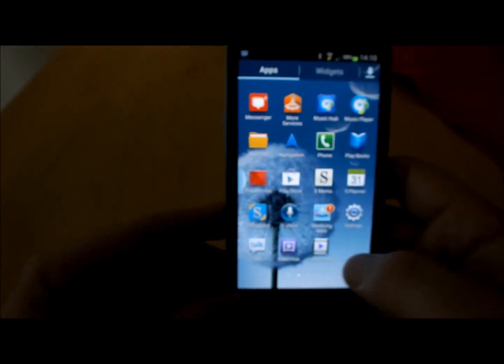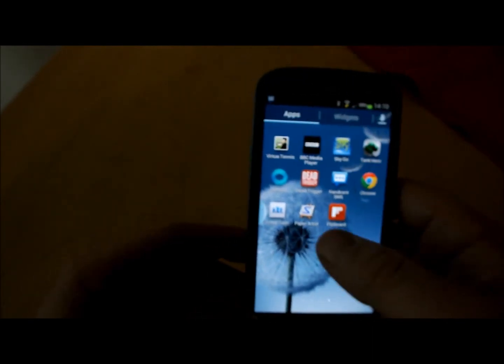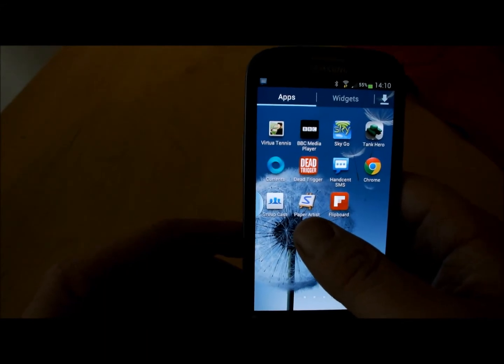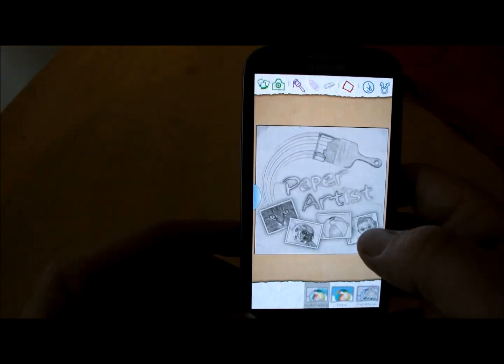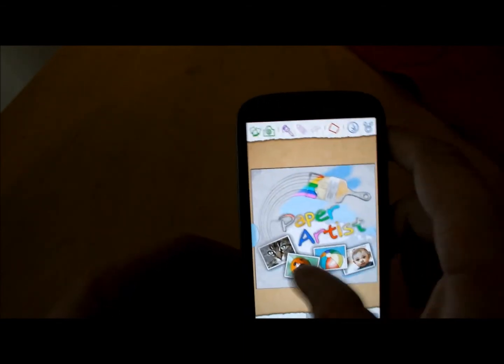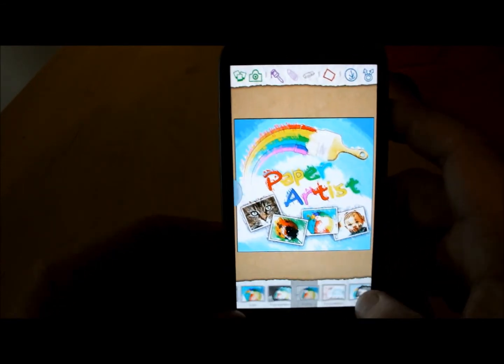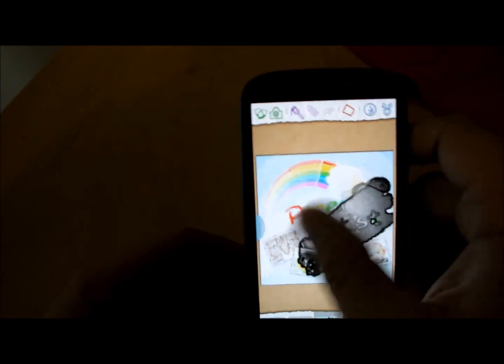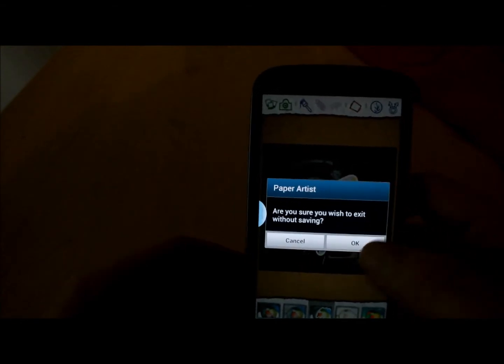The low light feature is a new addition to the camera app to help with darker environments. You also get a couple of other apps, including Group Cast for sharing photos with anyone on your network, and Paper Artist, which is a drawing app. You can open up pictures and colour them in or make them look drawn rather than like a photo, with various effects you can apply. It looks like a simple app to use.